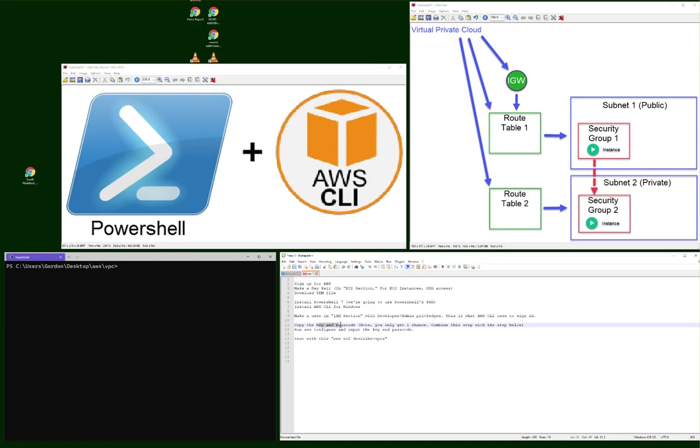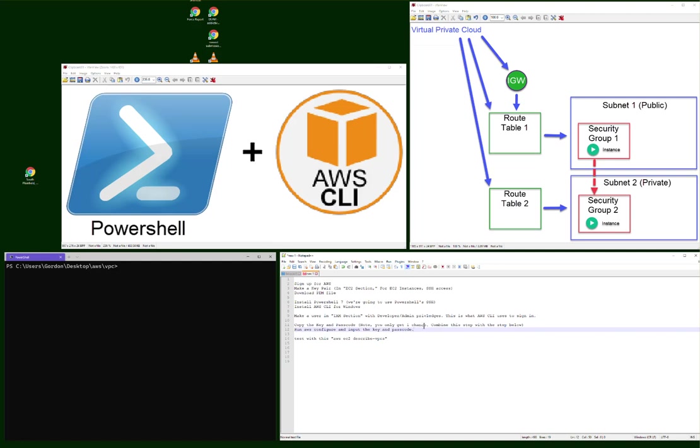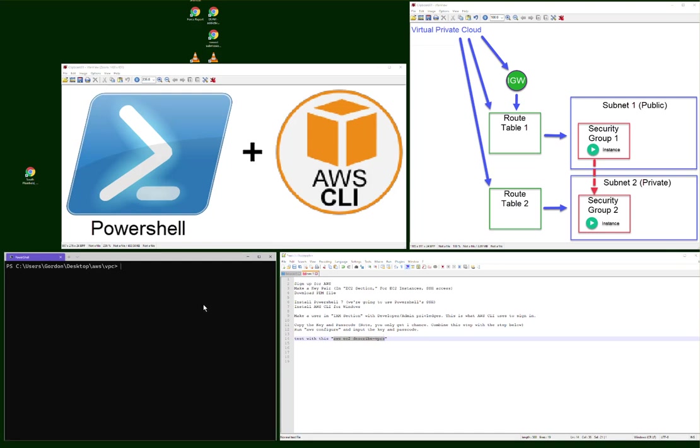After you've set all that up, run AWS Configure. That is the command line to input the username and password you'll get from the IAM. Test with AWS EC2 describe VPCs. This is kind of like hitting DIR or LS just to see that it works. I'm just asking to list what virtual private clouds I have, and I don't have anything. It's clean. So right now I'm in North Virginia.